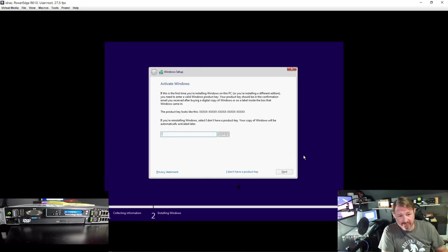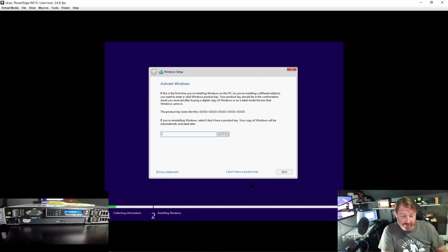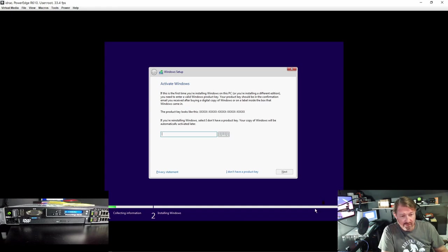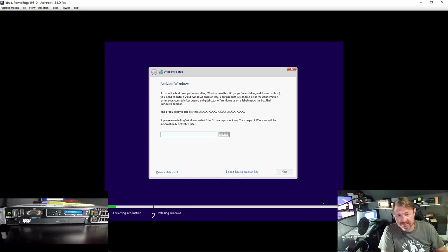I do not have a product key. Windows will let you install it and use it. It will just give you a watermark in the lower right hand corner. And I don't believe you can personalize it with background pictures, things like that. So we are just going to click I do not have a product key.